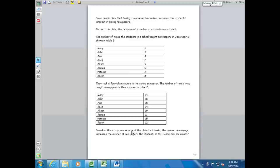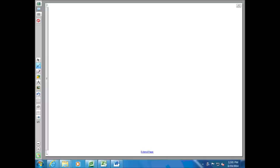But the question is not about the sample. The question is asking us: can we accept a claim about the whole population? Can we accept the claim that taking the course on average increases the number of newspapers the students in this school are buying overall? So the question is: if all of the students in this school would take this course, would it change their behavior? We have a population of students and we want to know if taking this course creates a change in their behavior.